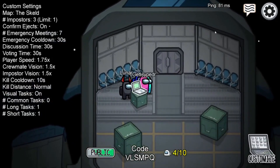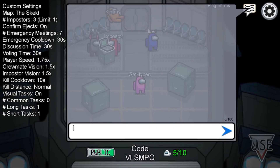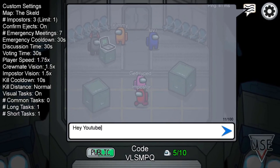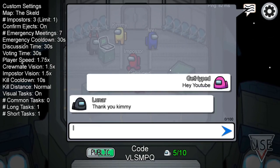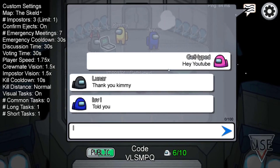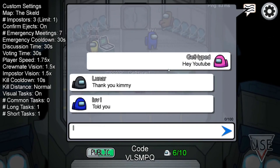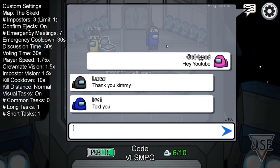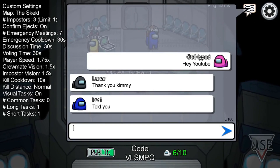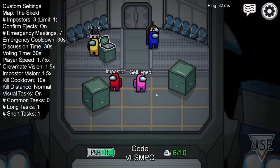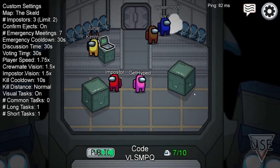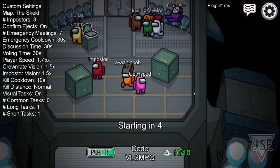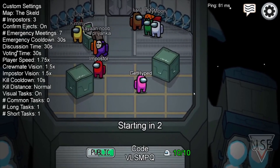If you want to use voice features it's completely different. We did a video on that — we're going to link it above, in the description below, and in the comment section. As of the making of this video, October 27th 2020, there is no way to do voice chat within the game of Among Us itself.